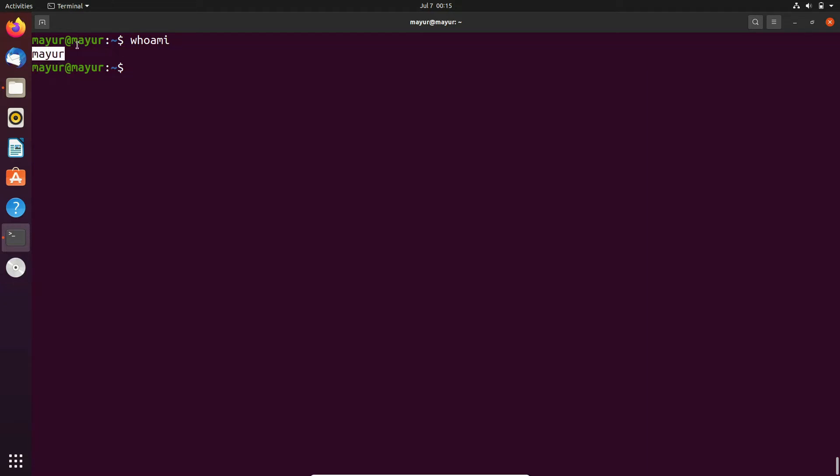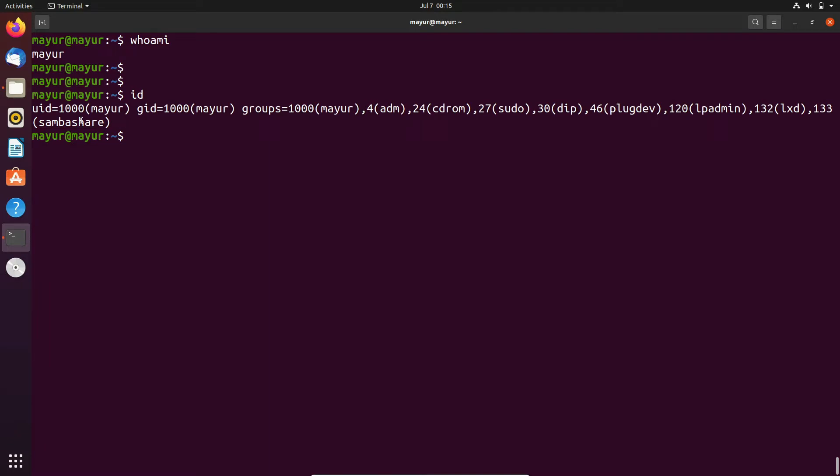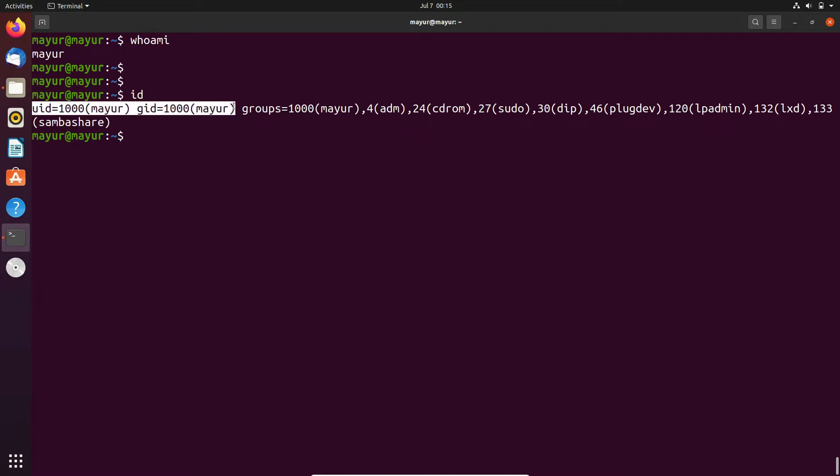will show the name of the user. In my case, that is mayur. To identify the ID, just execute the id command. Here in the output, it shows user ID is 1000 and group ID is 1000.